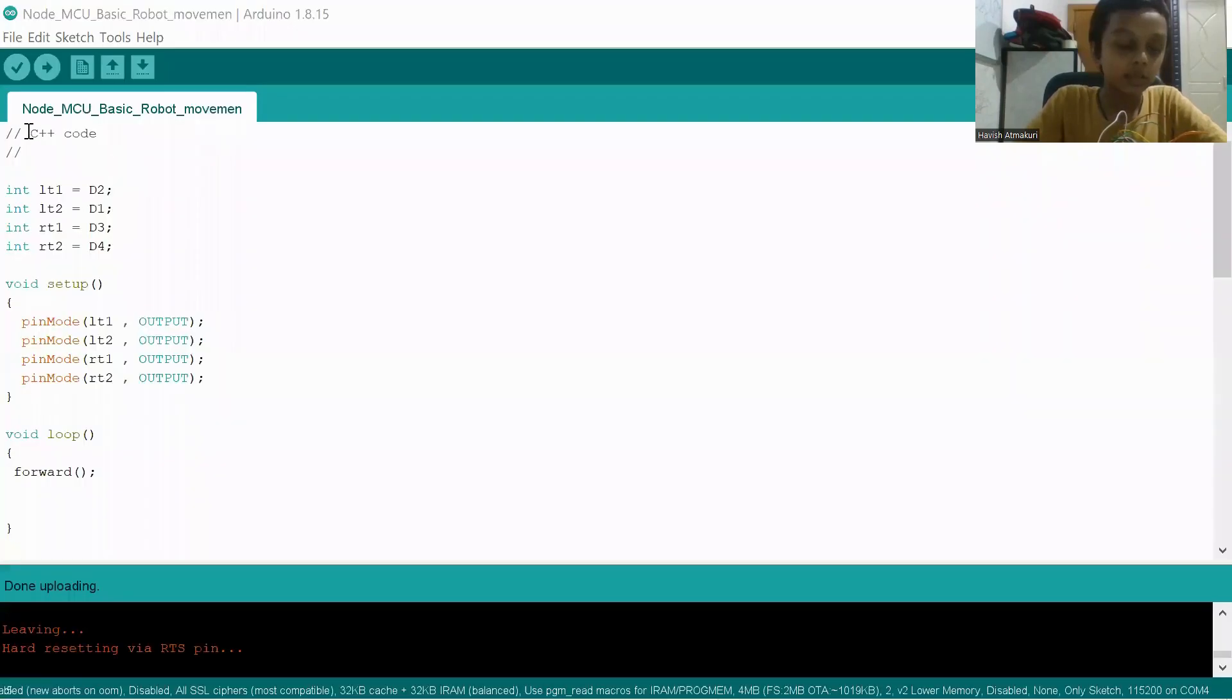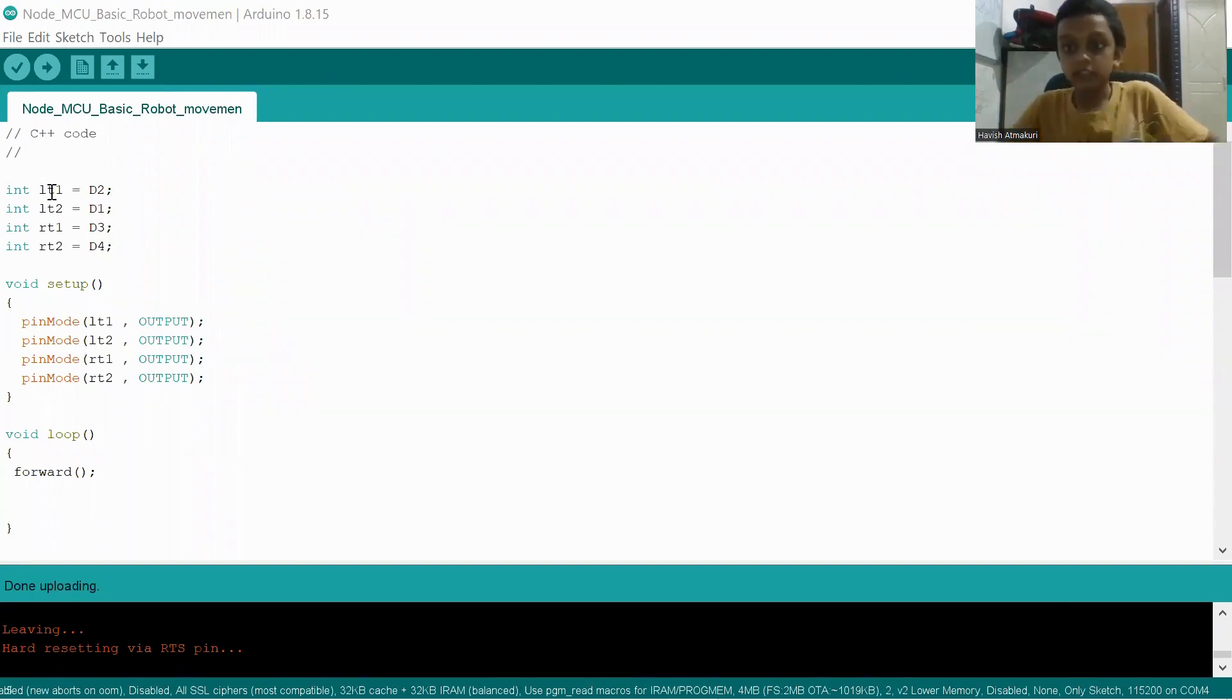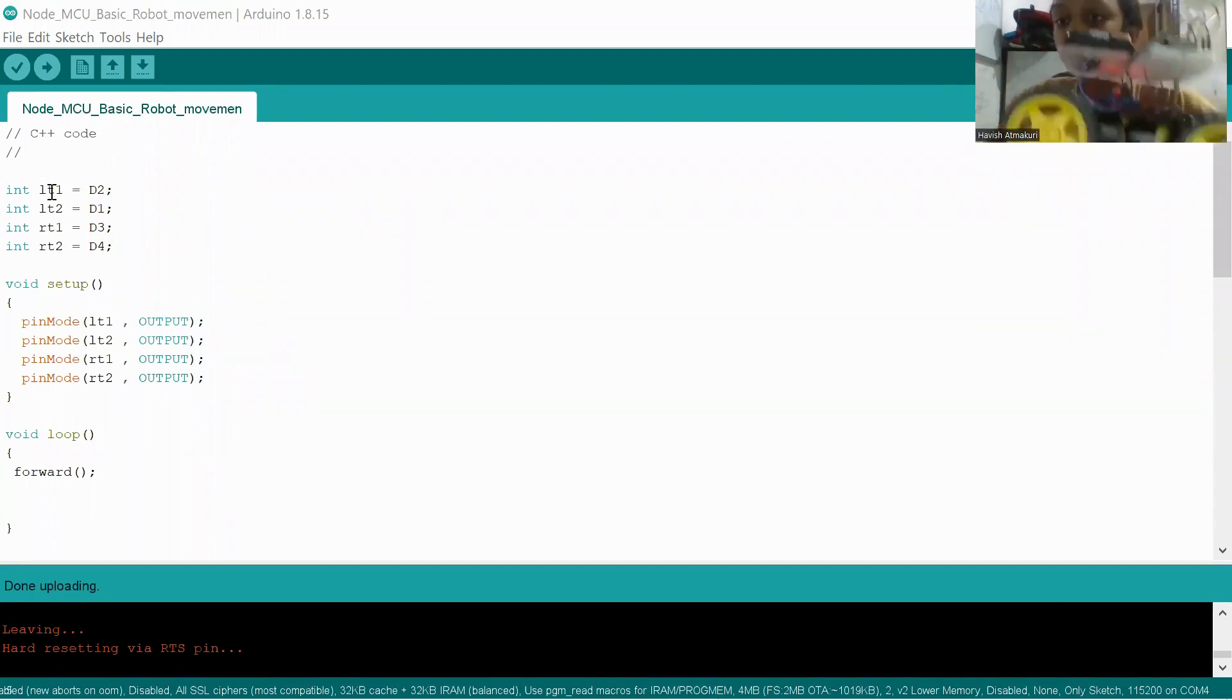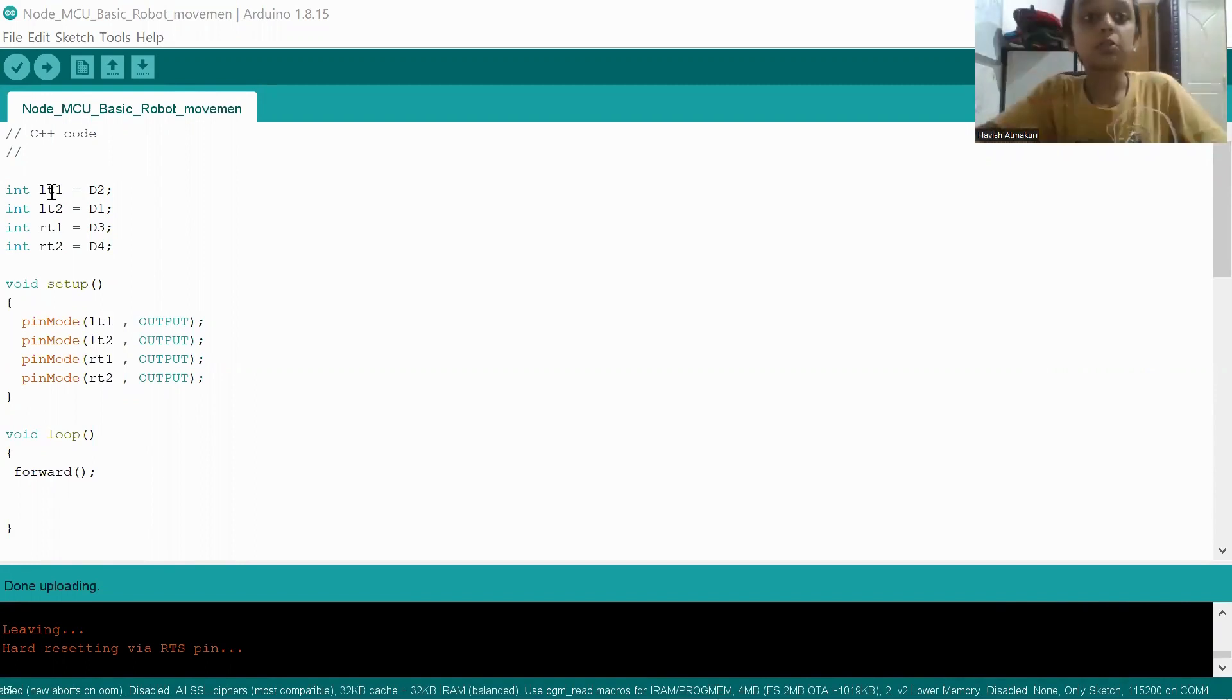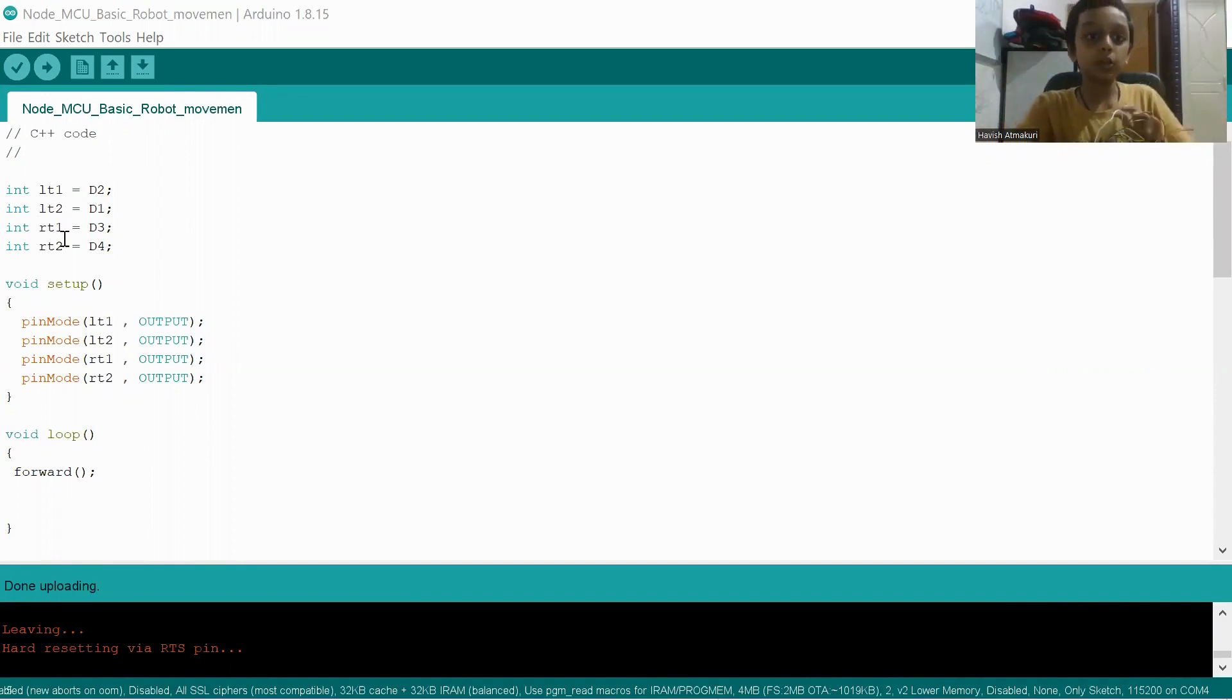First, this is the robot basic movement code in NodeMCU. First I connected this LT1. In this motor driver, there are four pins at the edge. Those are LT1, LT2, RT1, RT2.